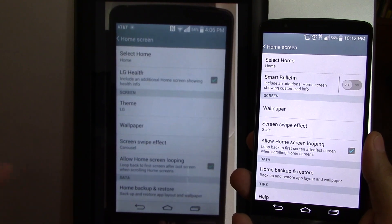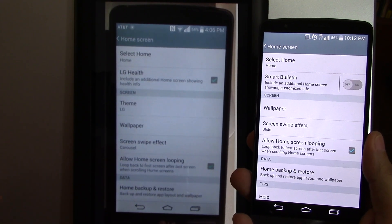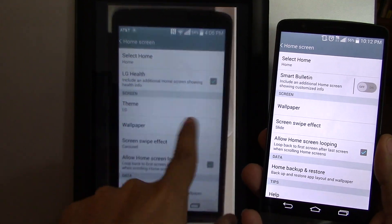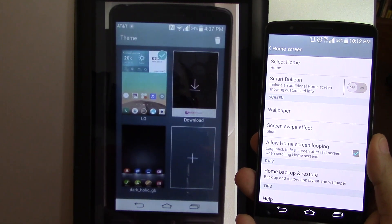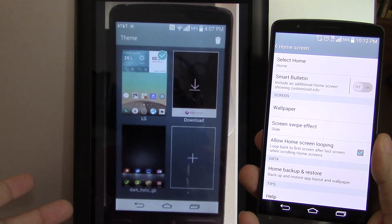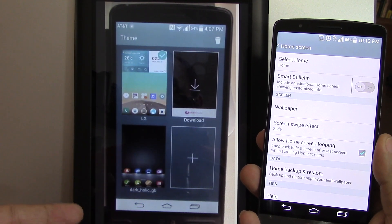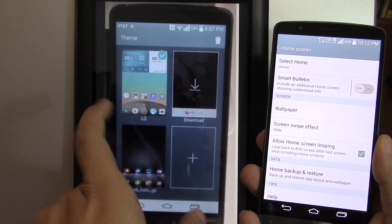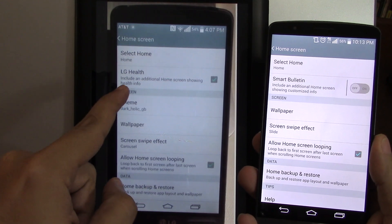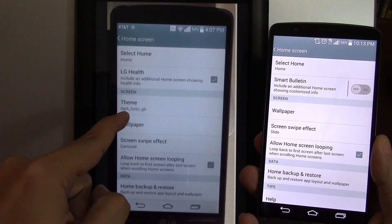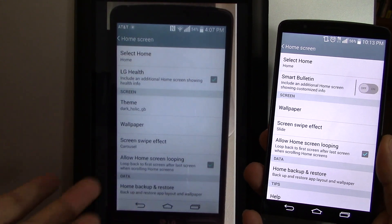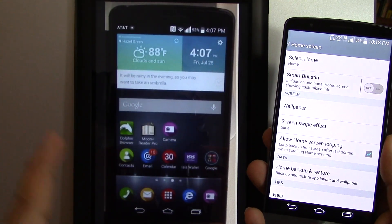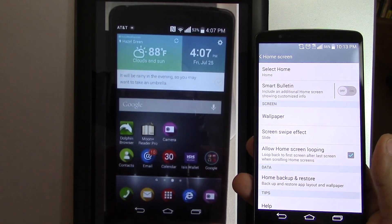Why in this version did they omit this feature? I'm really not sure, but just so you can see more about what the feature is about, I'll show you another picture. There's an app called Smart World by LG — this is where you go in and you can download other themes for your home launcher. Some of them are free, some of them are paid. As you can see, where it says Theme, it says Darkholic GB. That's one of the free themes they have available for you to download.